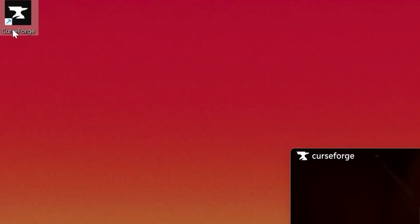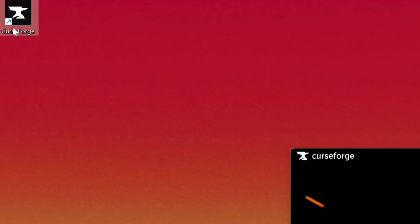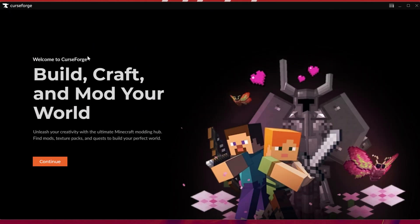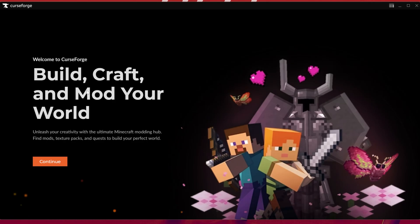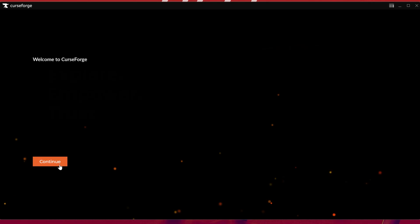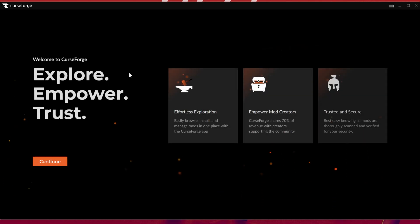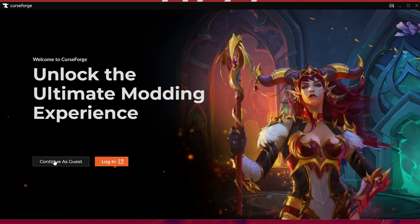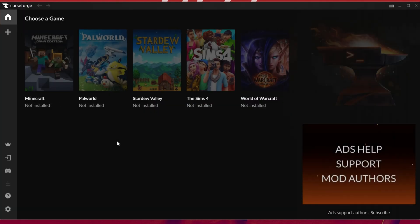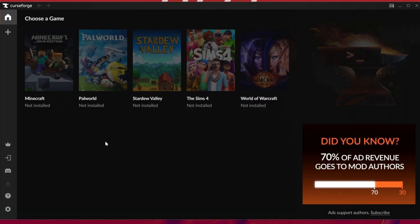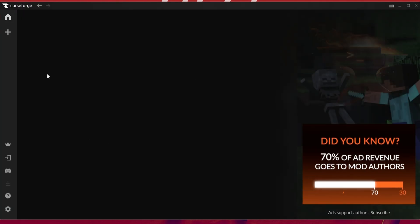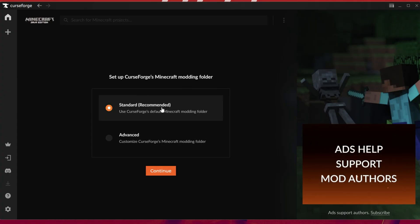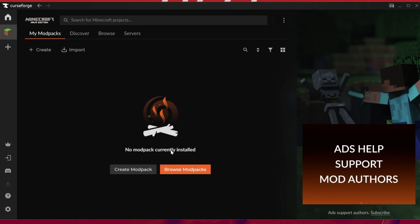If it doesn't, you most likely have an icon on your desktop you can double click to open the CurseForge app. When you first open it, you'll be taken through a tutorial, so click continue. It'll give you some information about how CurseForge works, then you can log into CurseForge or continue as guest. Once you've done that, select Minecraft. You'll see standard or advanced - I recommend clicking standard and then continue.